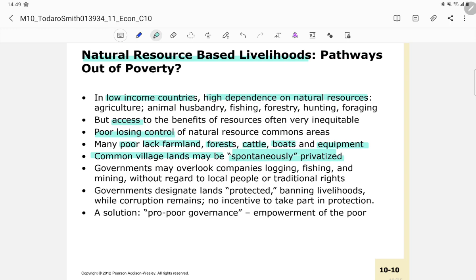Another problem is that governments may overlook companies logging, fishing, and mining without regard to local or traditional people's rights. For example, when a coal mining agreement is signed with the government in Kalimantan or Sumatra, there is potential that the well-being of the local or native people in the area gets overlooked.